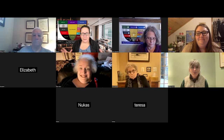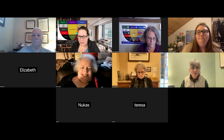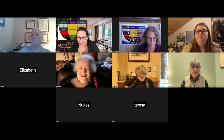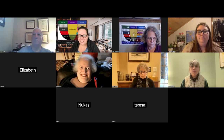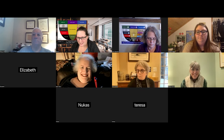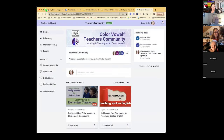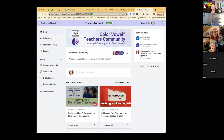As we get started, let me do a little housekeeping so we know how we got here and how to get back. If you're catching this on YouTube later and want to know how to find us in the future — this is our Color Vowel teachers community. We don't do Instagram; there's only so many places we can go.